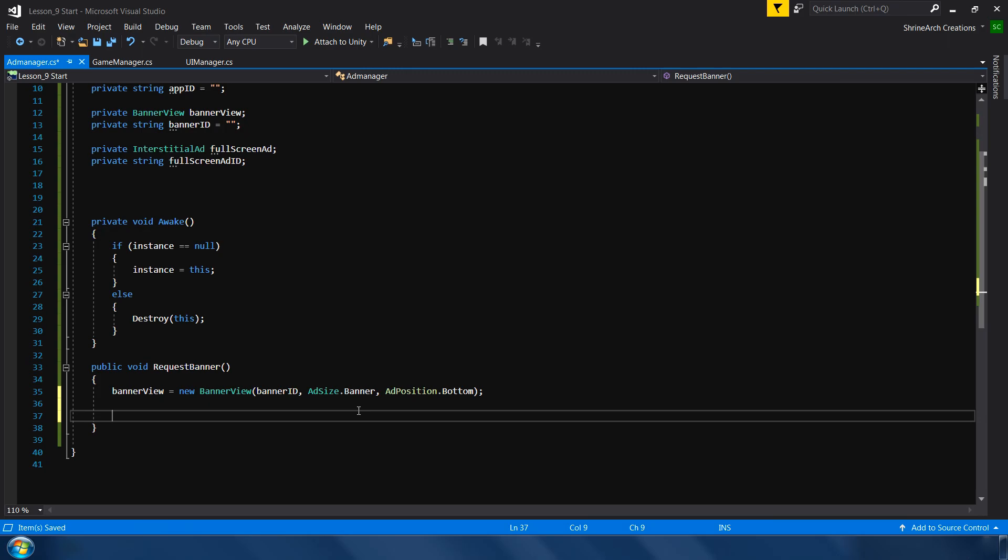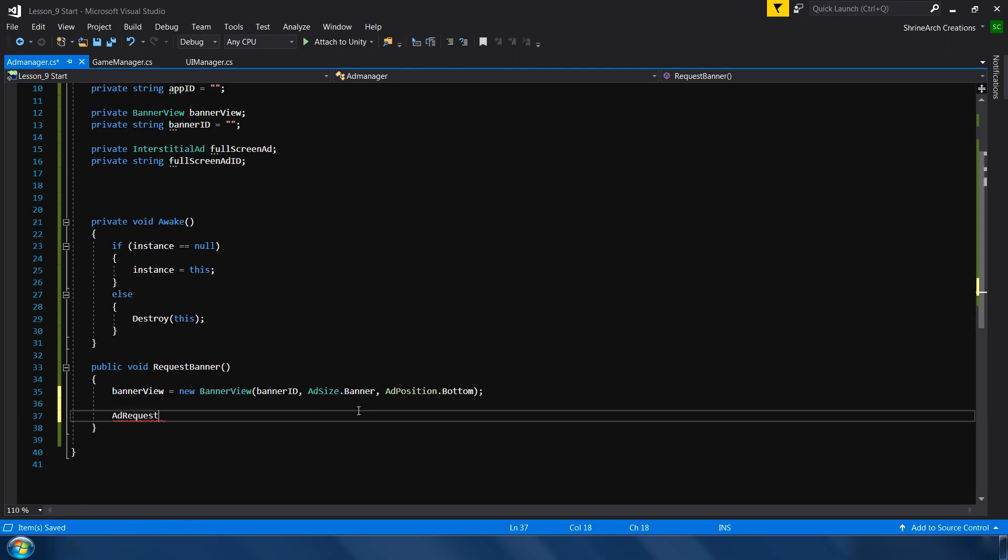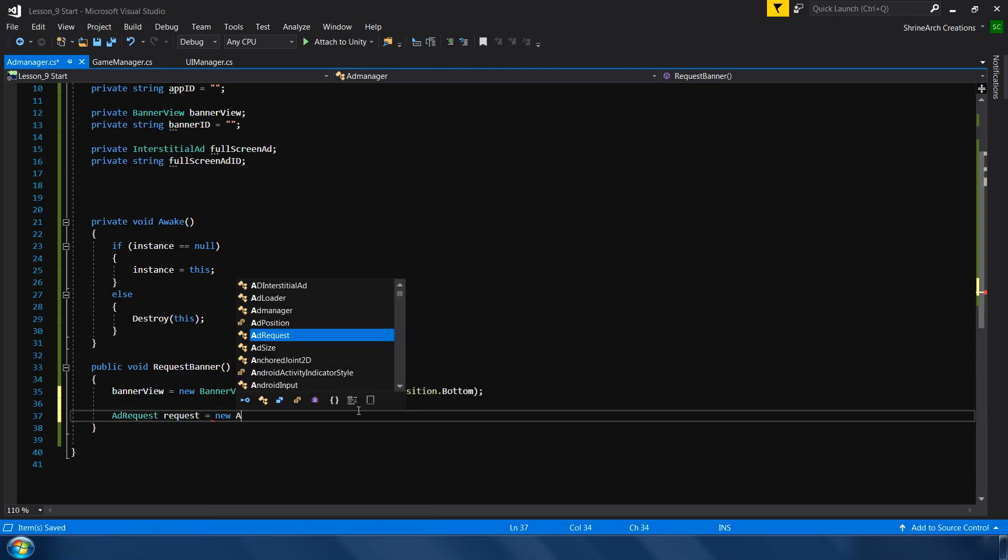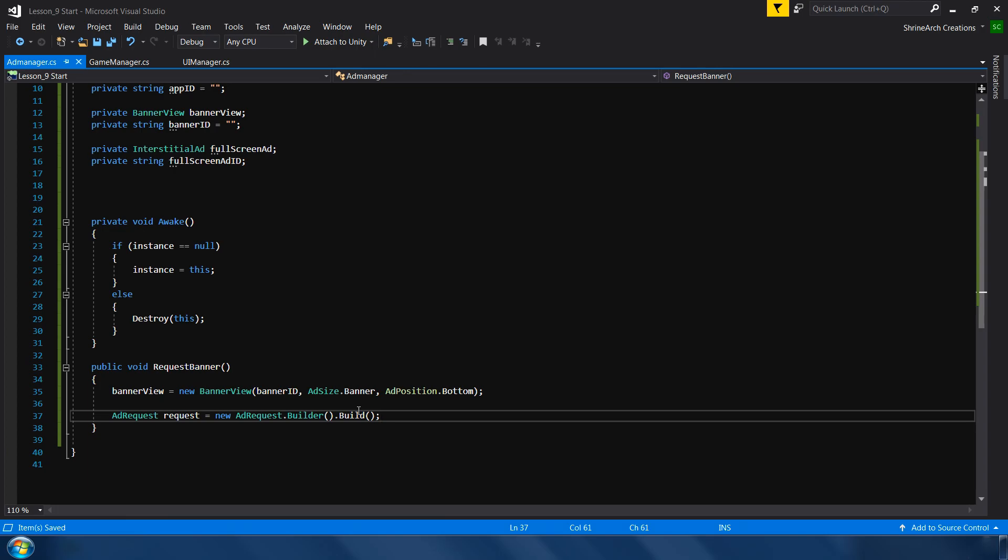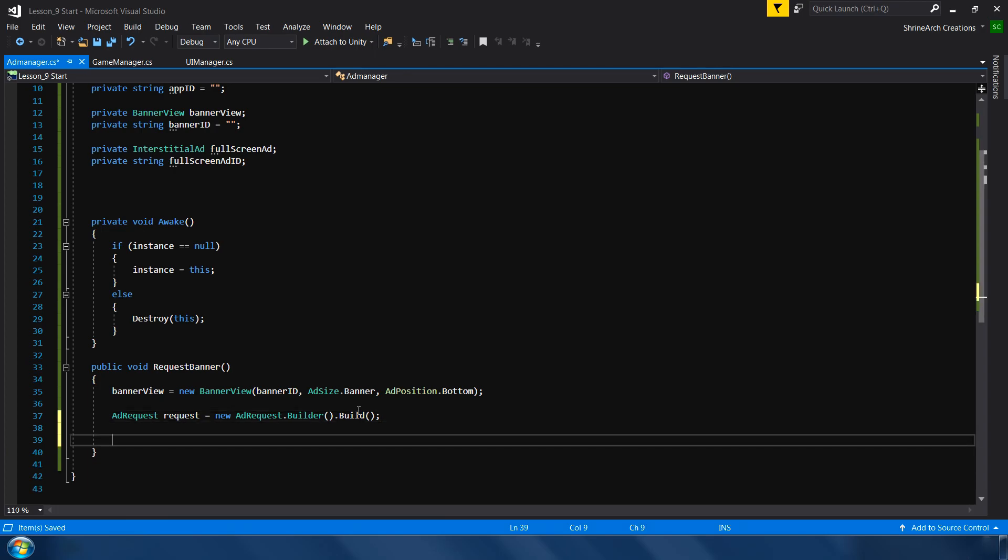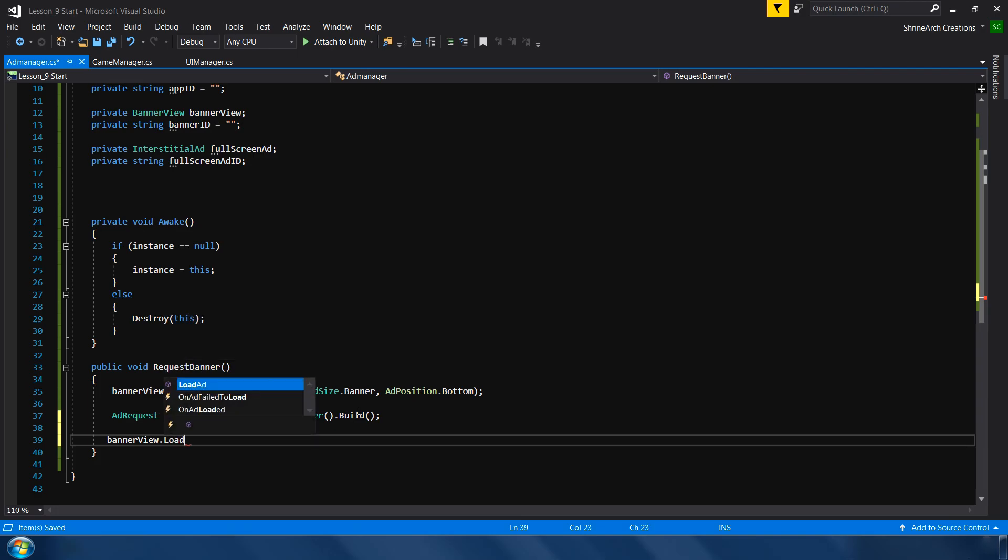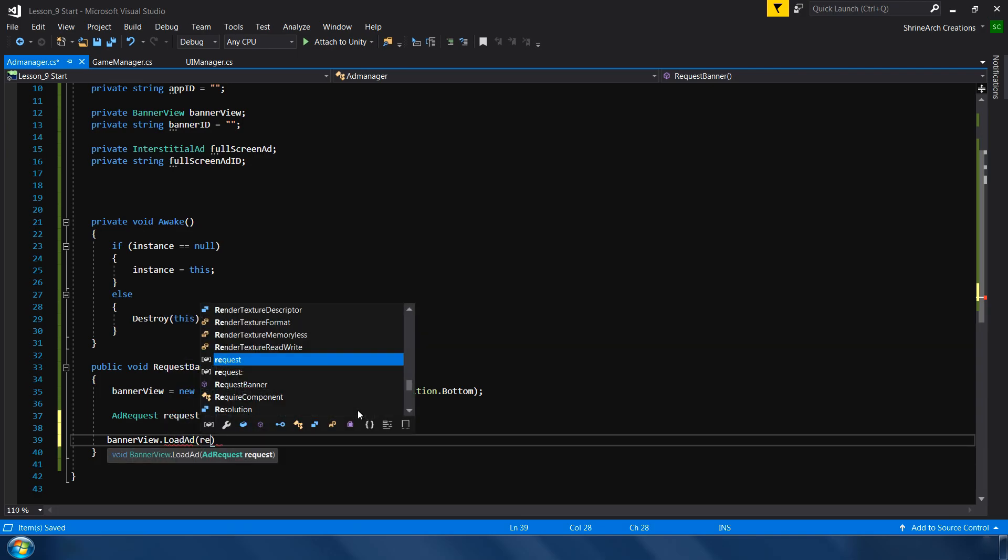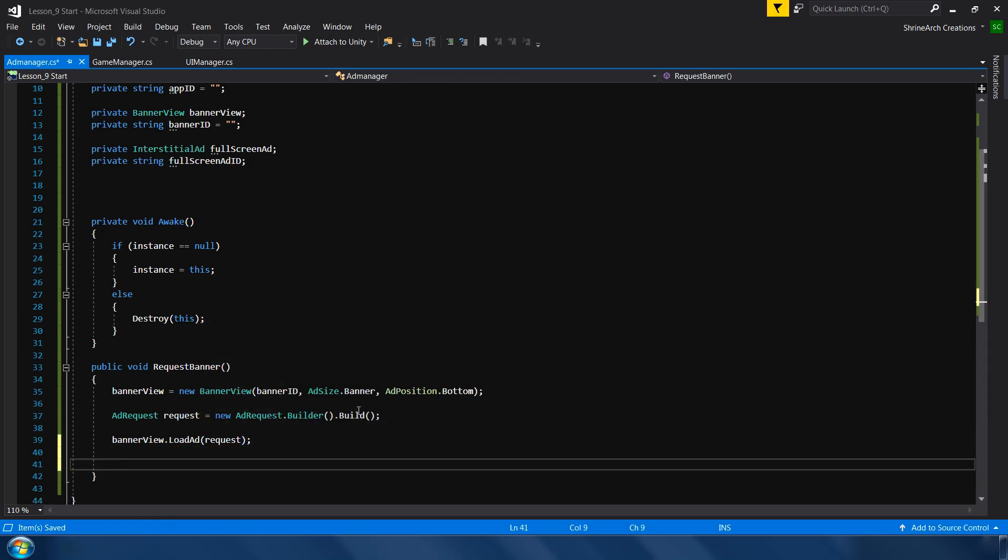Next we need to make an empty request in which we can load our banner. So for that I will type add request. Request is equal to new add request dot builder dot build. This will make an empty request. And in the next line we will load our banner using this request. Simply type banner view dot load add. And in this parameter we need a request. So we will give it our request. And finally we will show our banner. Banner view dot show. So that's how we can request a banner.